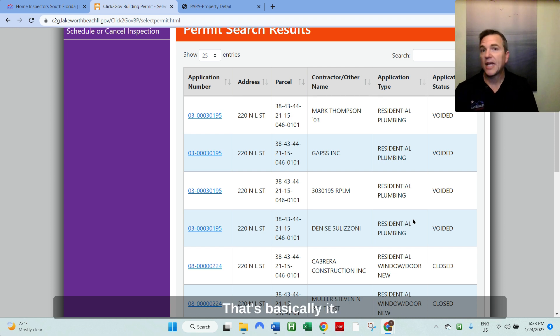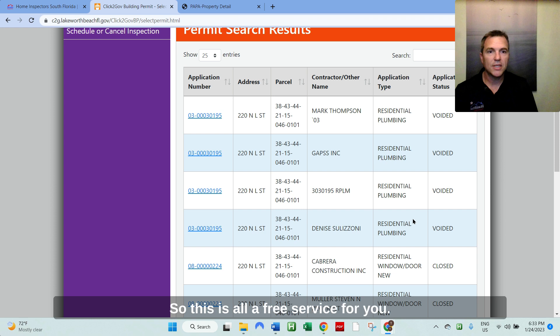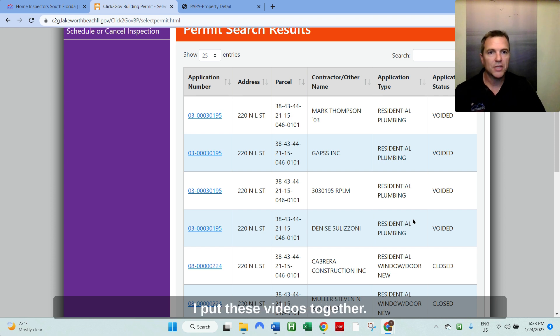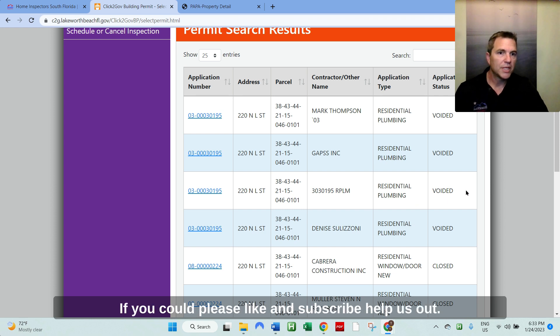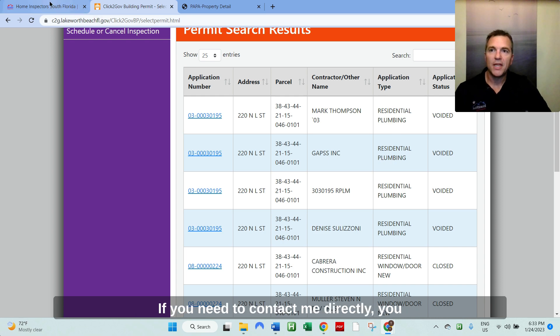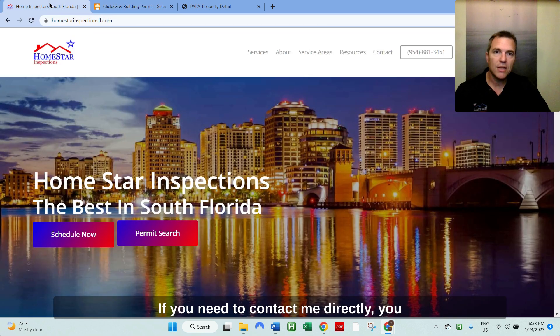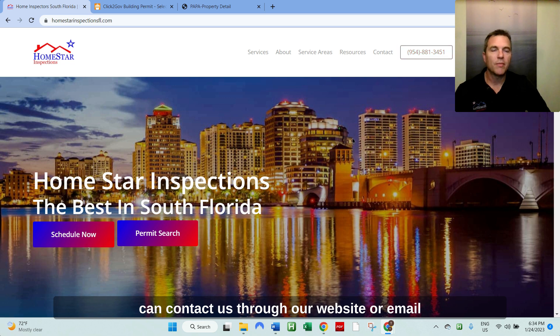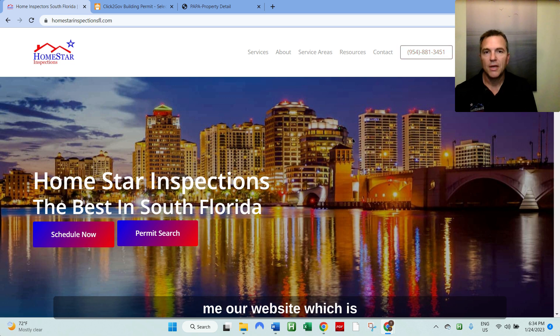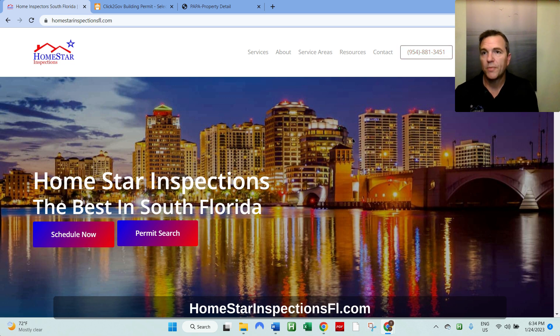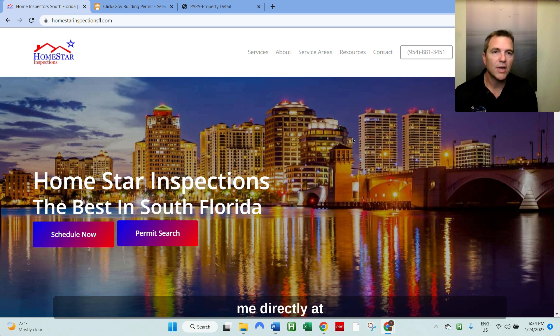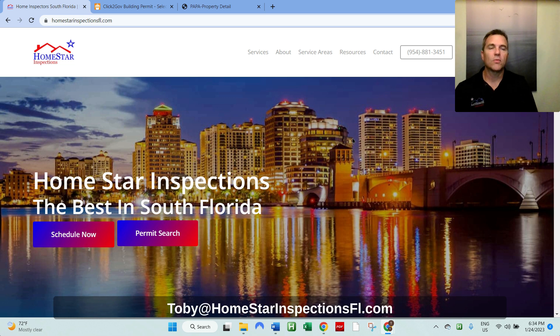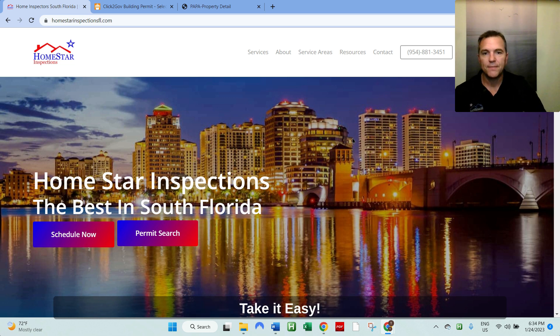That's basically it. So this is all a free service for you. I put these videos together. If you could, please like and subscribe, help us out. If you need to contact me directly, you can contact us through our website or email me, our website, which is homestarinspectionsfl.com or email me directly at Toby at homestarinspectionsfl.com. Take it easy.